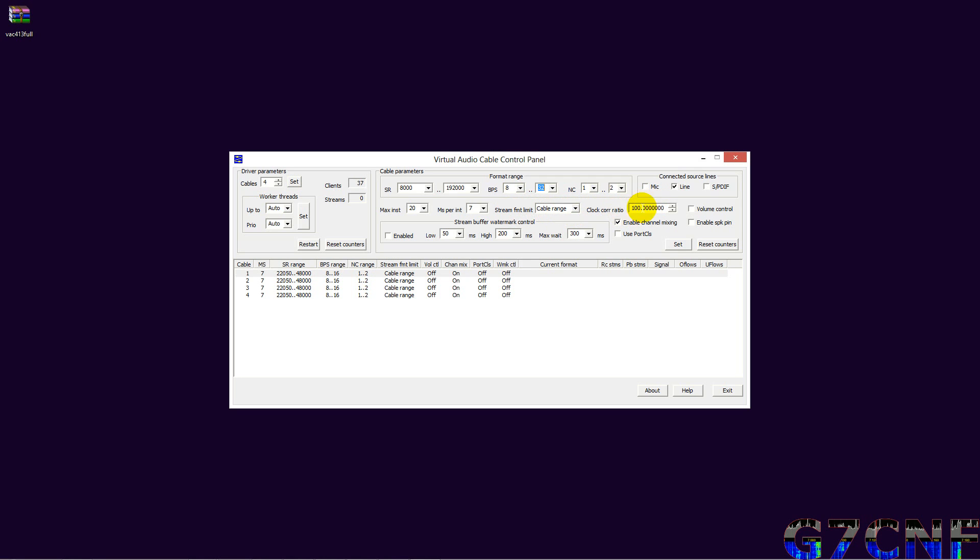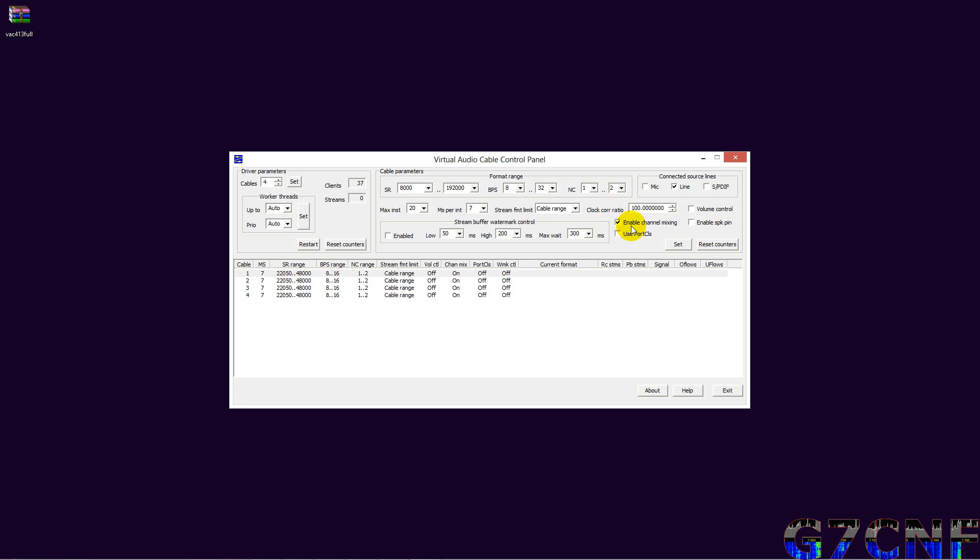We do not want a volume control. We want our Virtual Audio Cable to present as a line in, line out. We do not want to change the clock ratio, we do not want to change the speaker pin port class ID, or change the checked enabled channel mixing.